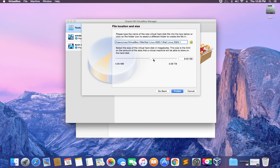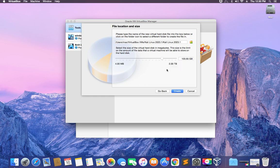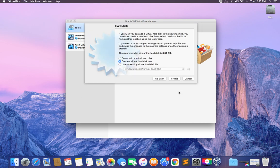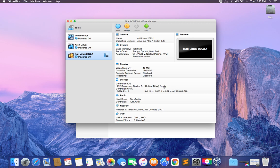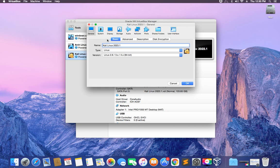1.5 gigabytes is fine — click Continue. Then create a virtual hard disk, Continue, select VDI, Continue, dynamically allocated, Continue. Now set the amount of storage you want to give to your virtual machine. Anything above 50 gigabytes is fine, but I'm going to give this about 100 gigabytes of storage — that should be enough to run Kali Linux without any issue. Click Create. We've now created a new virtual machine called Kali Linux 2023.1.